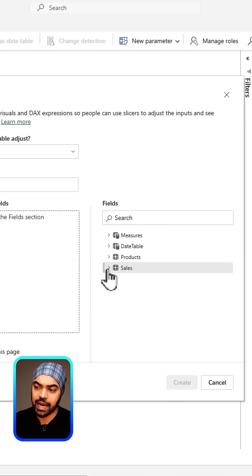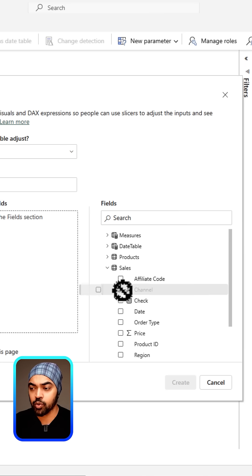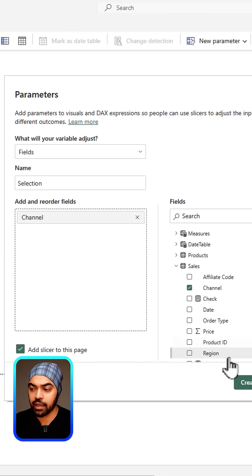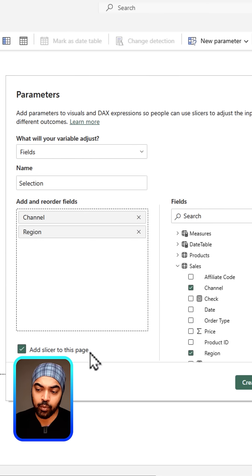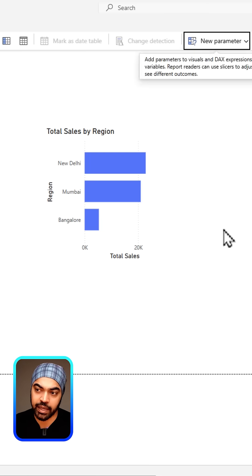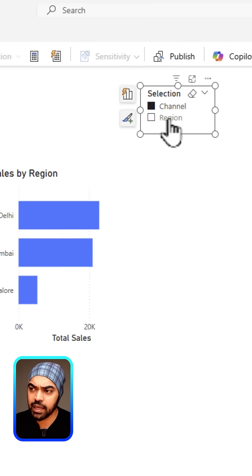In here I'm going to drag the columns that I want in the slicer. So at the moment I want two columns: I want the channel or I want the region. These two columns. I want to insert a slicer on the page and then I click create. Once you get the slicer on the page, if you click anything on the slicer nothing happens because you have not linked the slicer to your visualization.